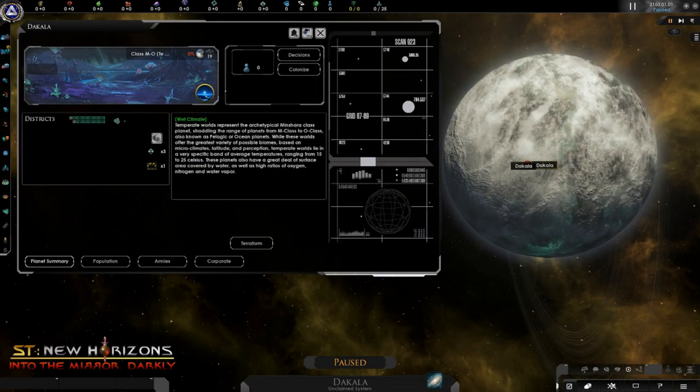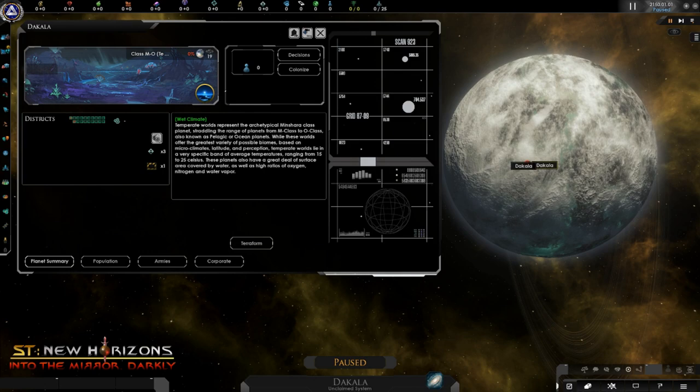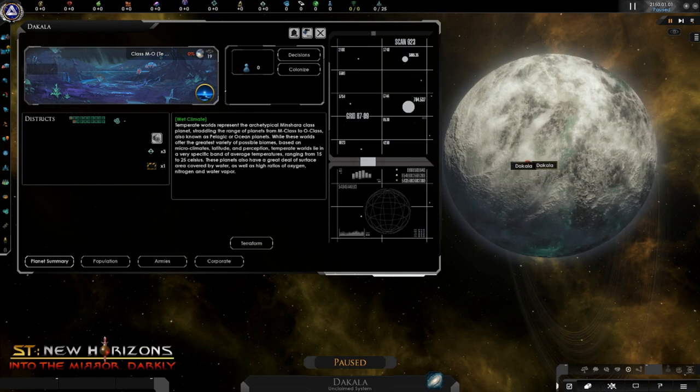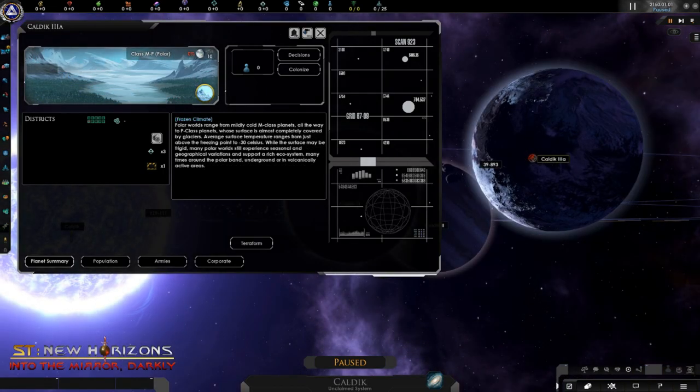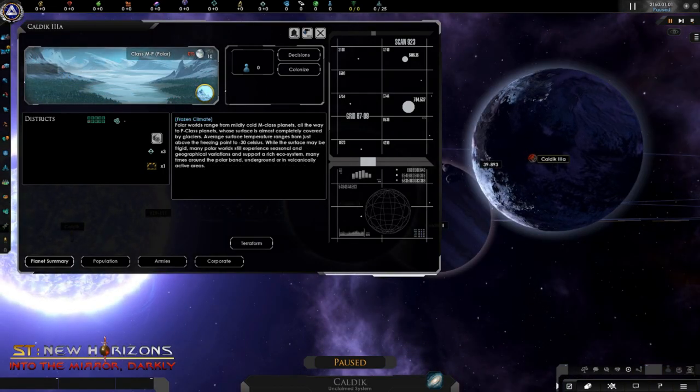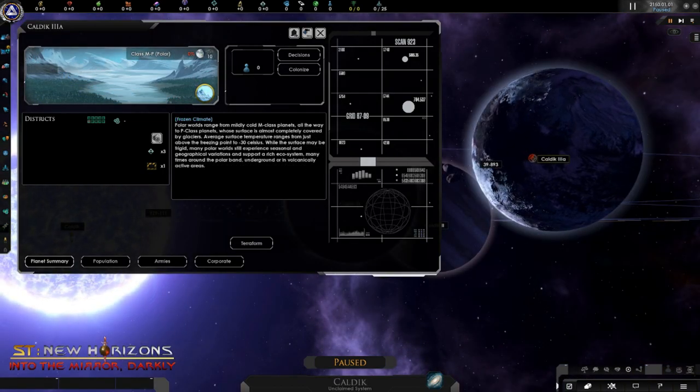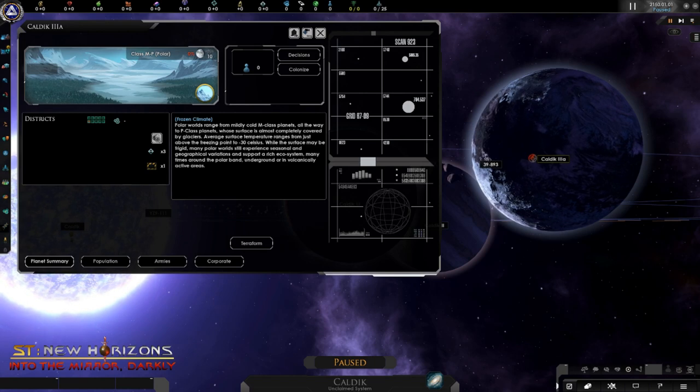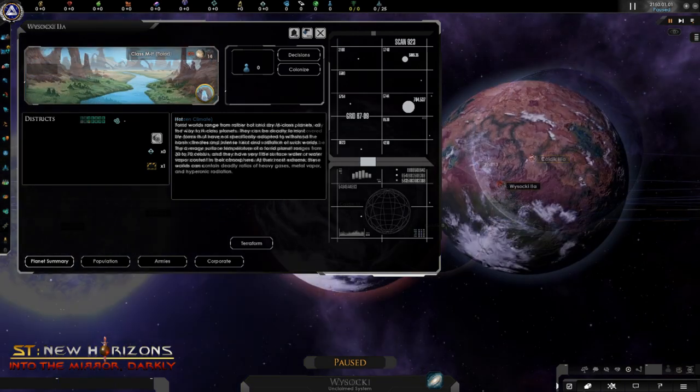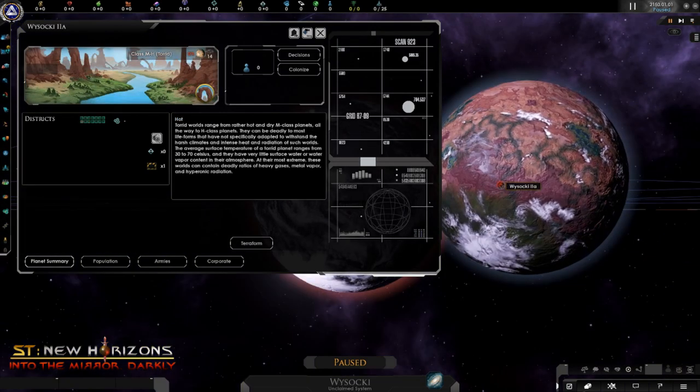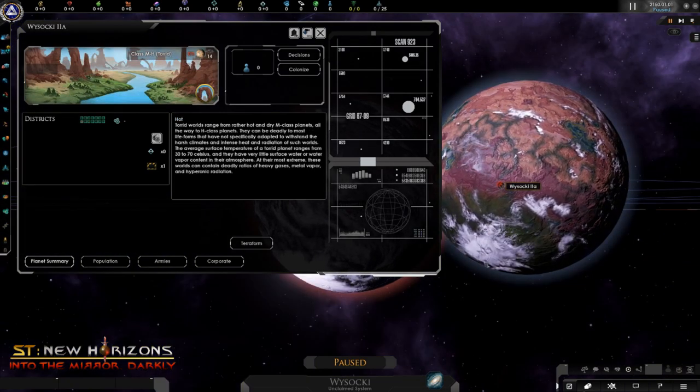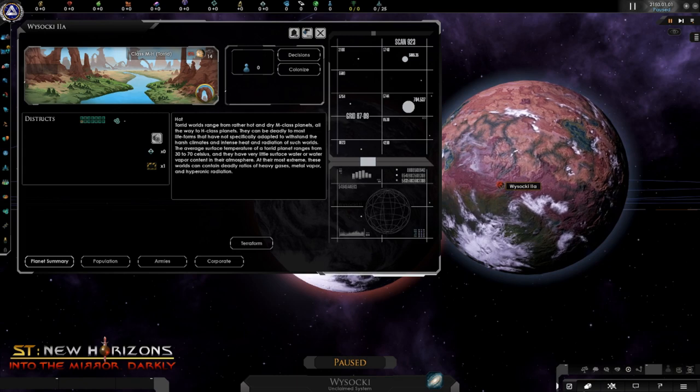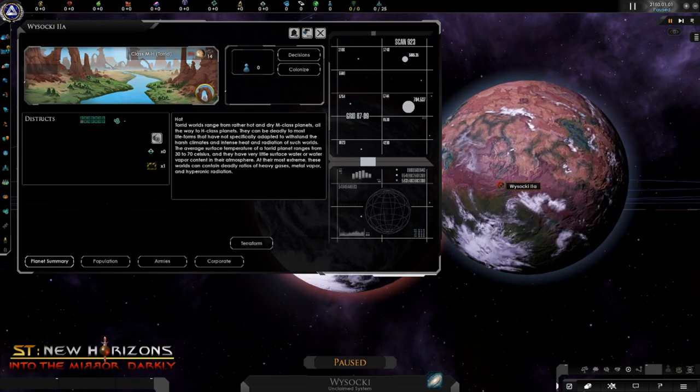Hello and welcome to our new feature video series where we examine in detail new features recently introduced into New Horizons. Today we are covering the planet subclass system.